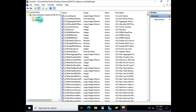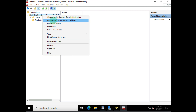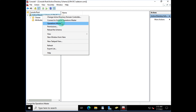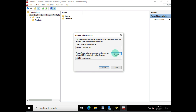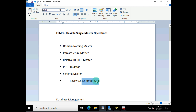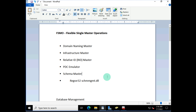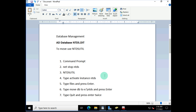The Active Directory schema is a database comprised of classes of objects, and objects have attributes. Right-clicking lets you connect to the schema operations master, which allows you to manage the schema master. There can be only one schema master within an organization, so it's really important to maintain and manage it carefully. You can move this role if needed, and remember you need the regsvr32 command to activate the schema management DLL.